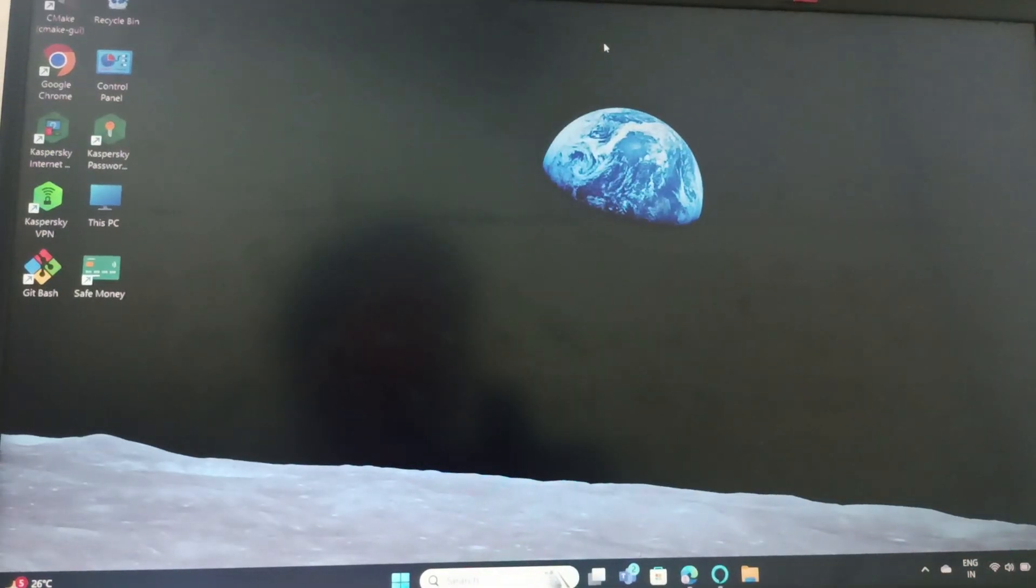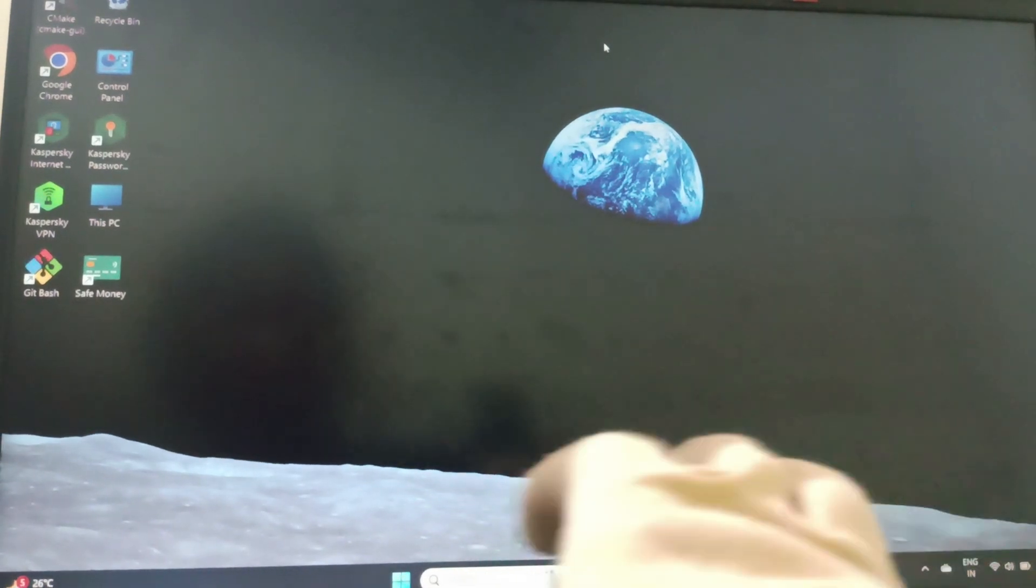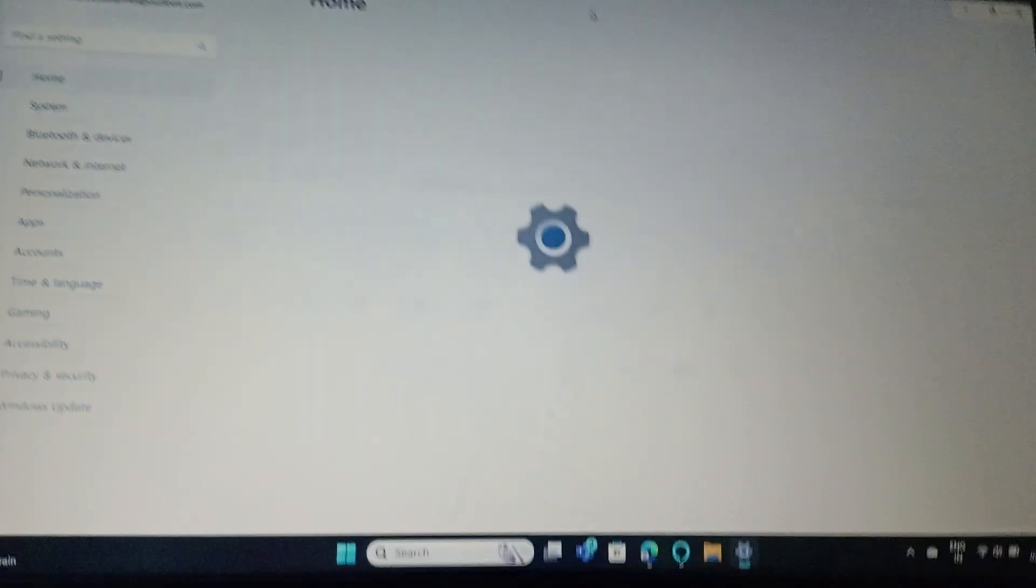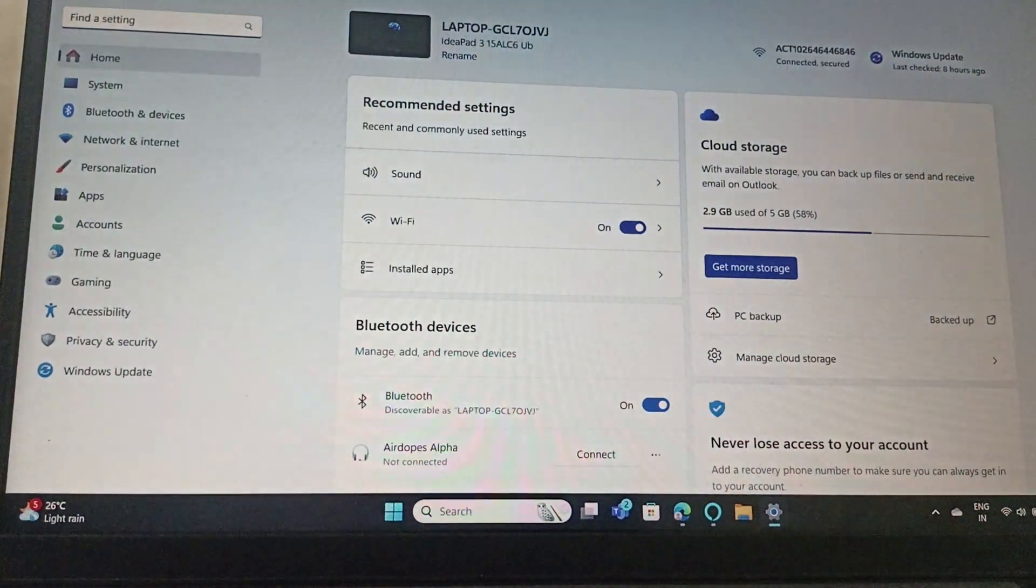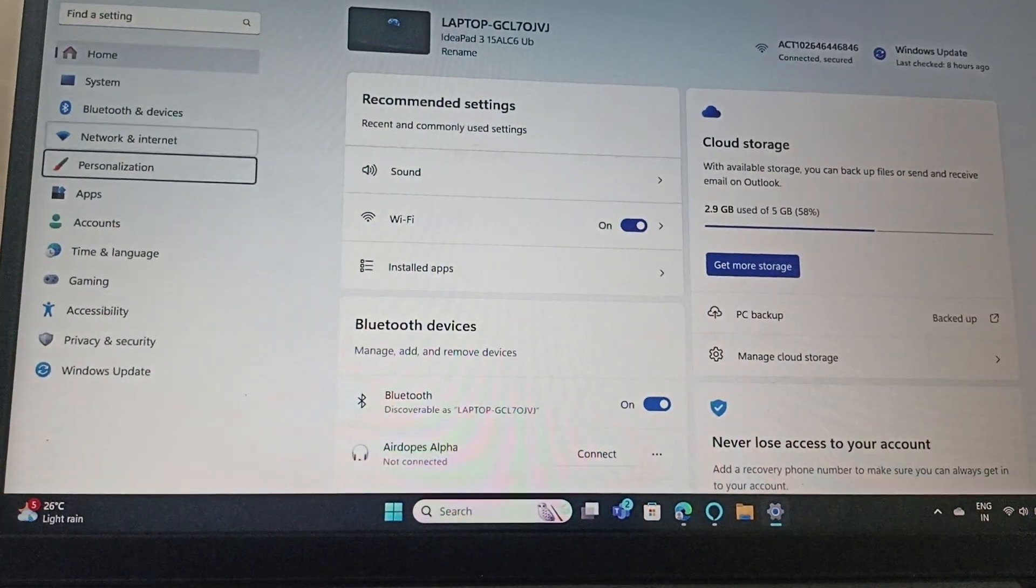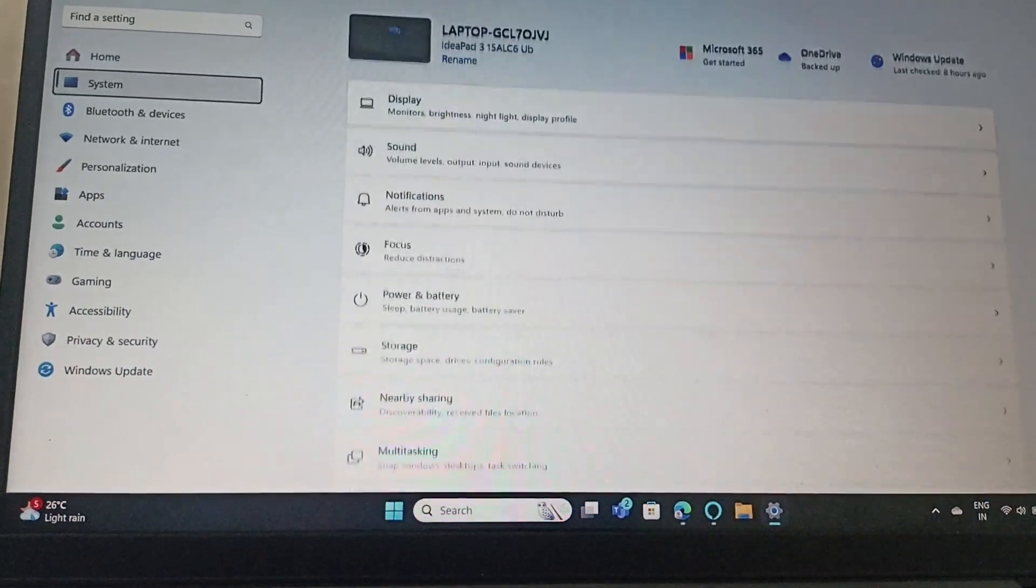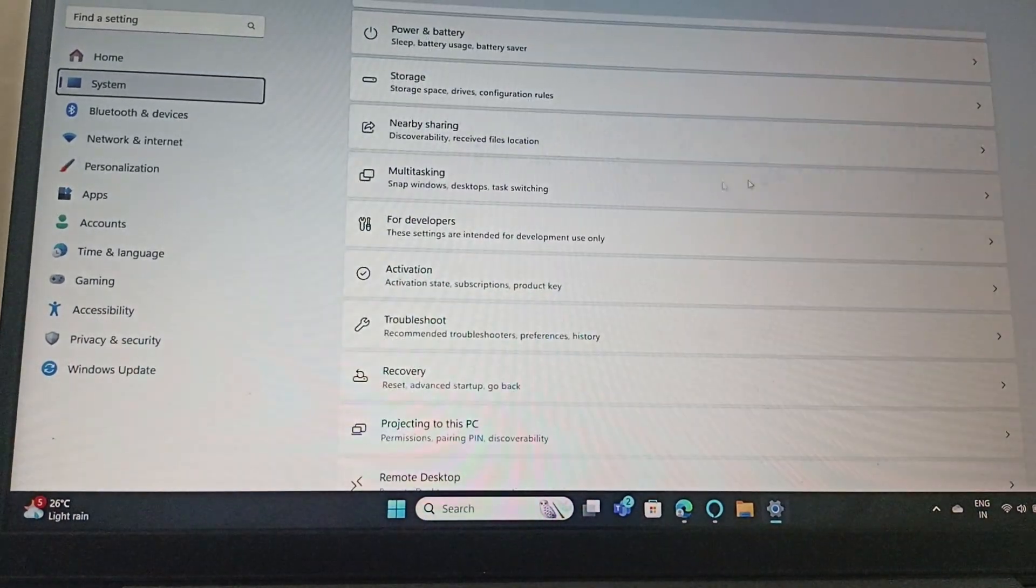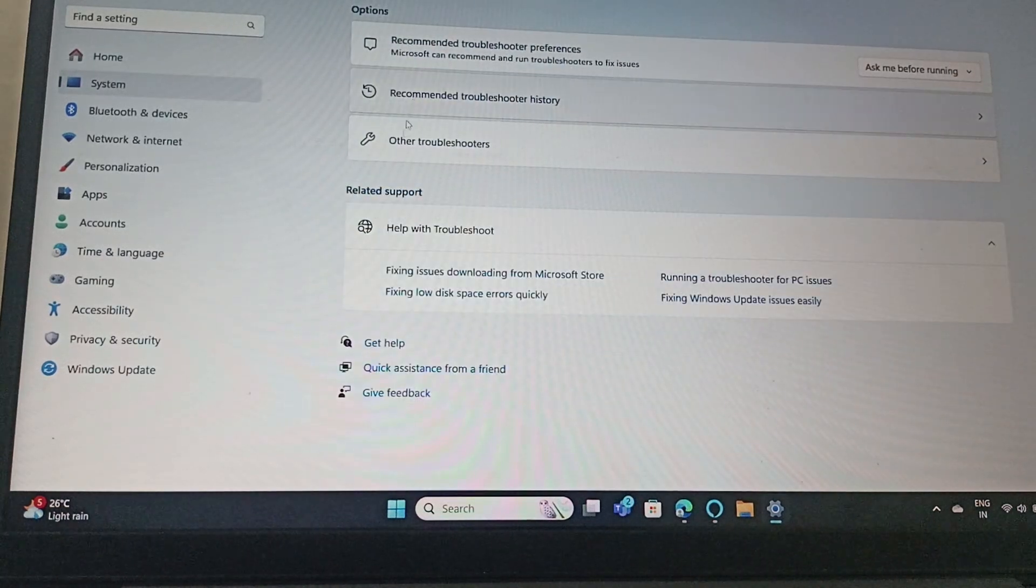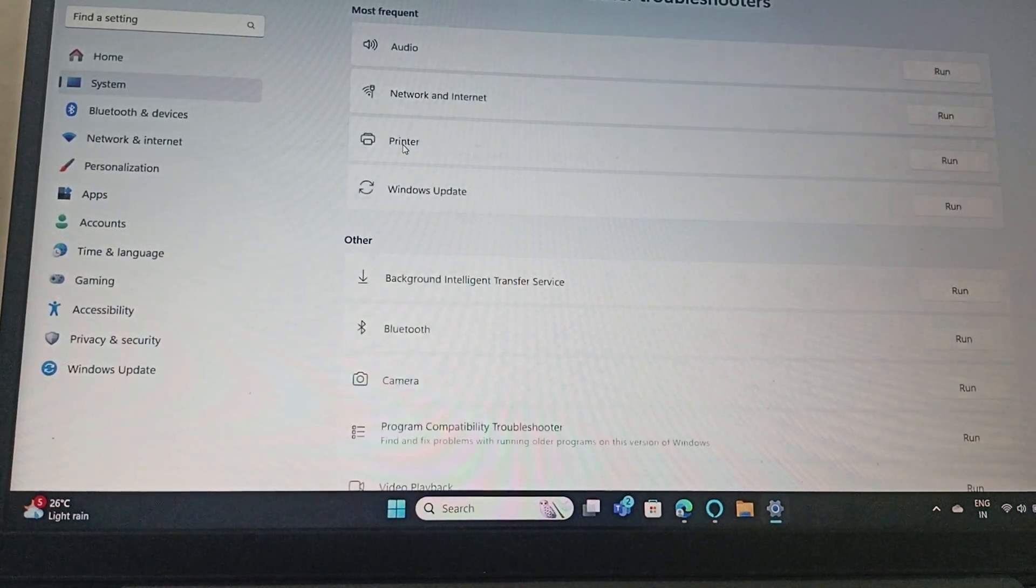Run a troubleshooter. For that open Settings, press Windows or I just search for Settings and after that from here you need to go to the system. And then once you go to system, here scroll down and go to troubleshoot and then go to other troubleshooters.